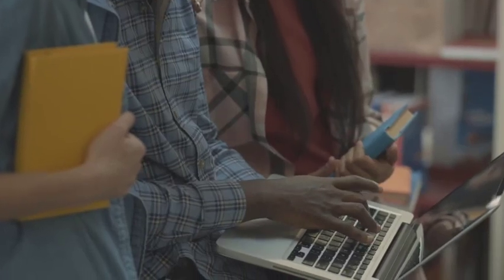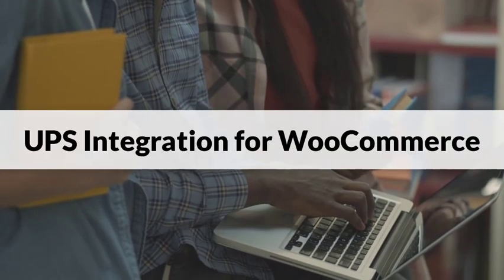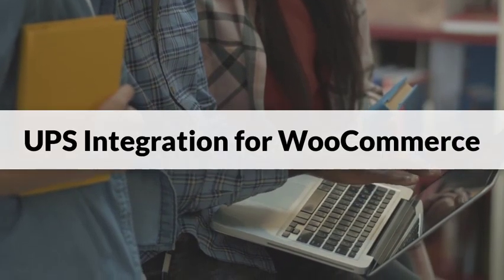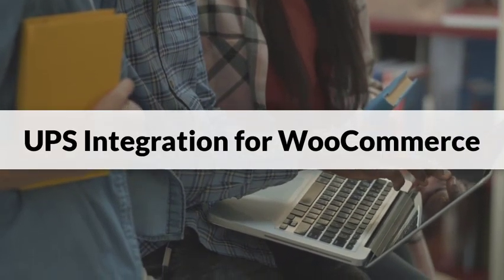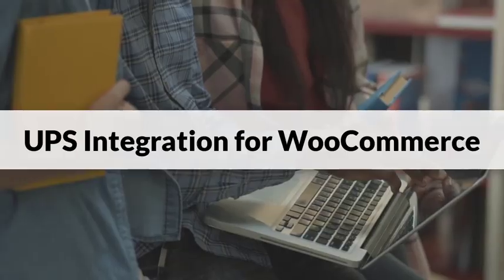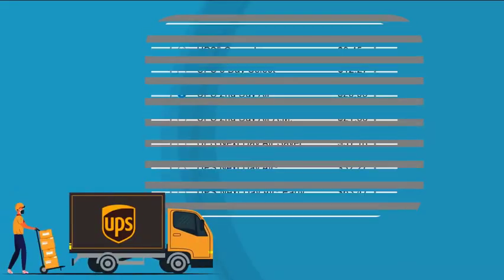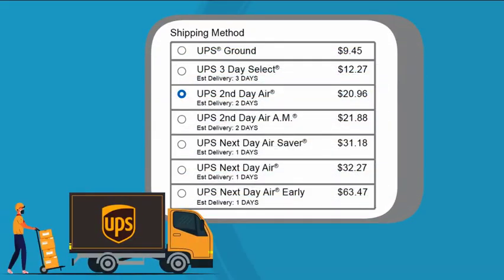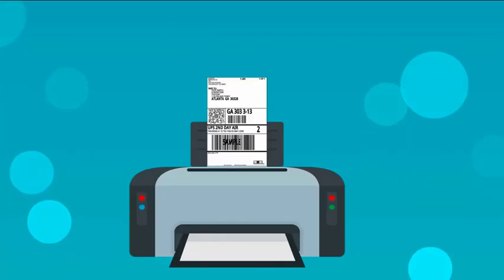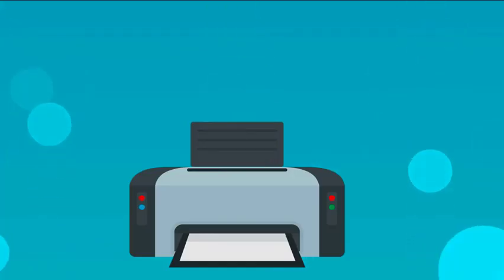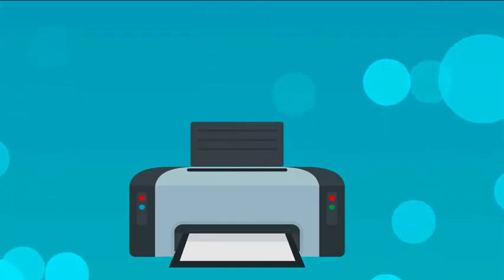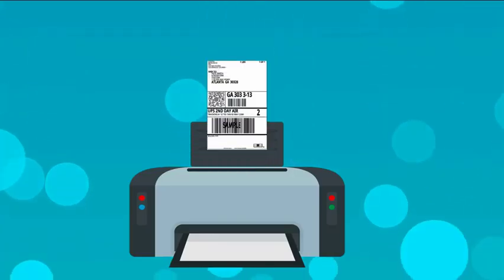In this video, we'll walk you through adding your UPS account to your WooCommerce store. This will allow you to offer real-time UPS shipping rates to your customers during checkout and print UPS shipping labels directly from the WooCommerce dashboard.